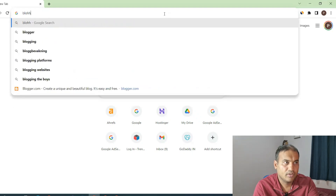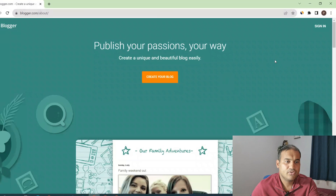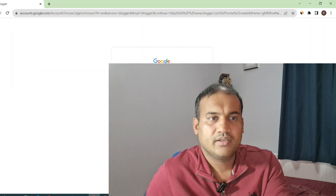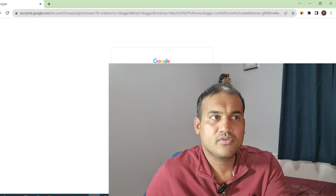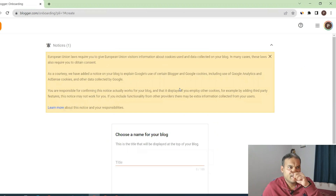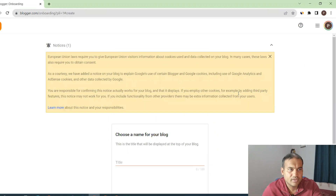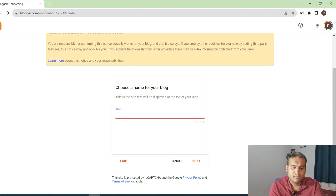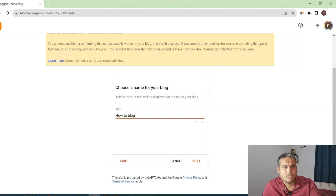Type in blogger.com and sign in using your Gmail account. This platform was created by Google to create free websites — you don't have to buy a domain name. A domain name is basically something like google.com. Once you sign in, there may be a cookie notice. The first screen asks you to choose a name for your blog. I'll create a 'how to blog' niche blog and put the name as 'How To Blog'.